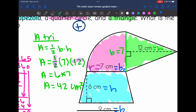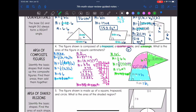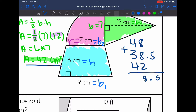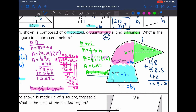Now I have all three areas. The area of the trapezoid was 48, the area of the quarter circle was 38.5, and the area of the triangle was 42. Adding them together, the area of this composite figure is 128.5 centimeters squared.